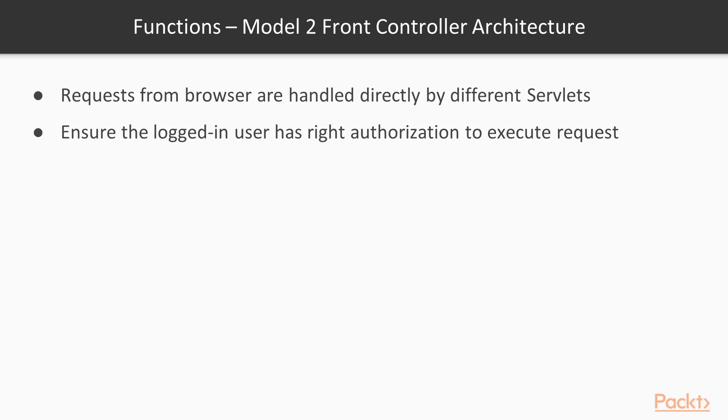In the basic version of Model 2 architecture, the requests from the browser are handled directly by different servlets. In a number of business scenarios, one would want to do a few common things in servlets before we handle the request. An example would be to ensure that the logged in user has the right authorization to execute the request. This is a common functionality that you would not want to be implemented in every servlet.